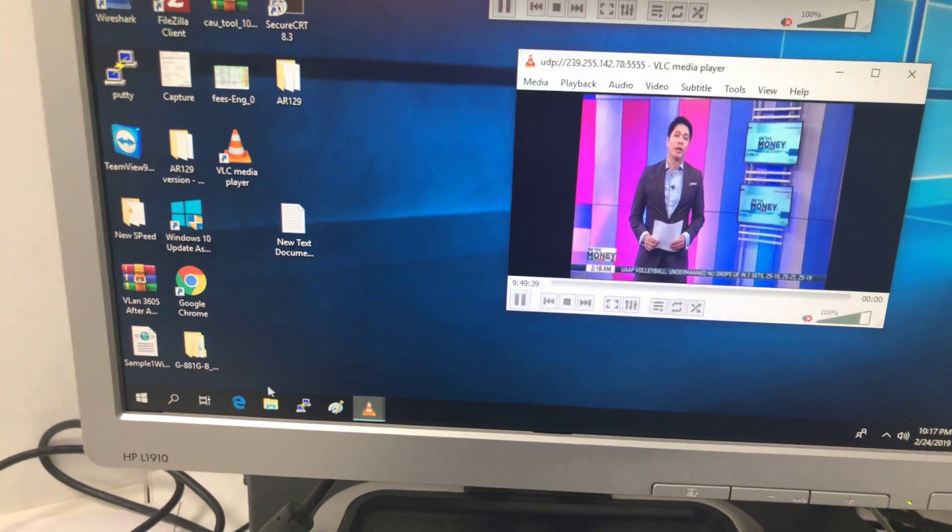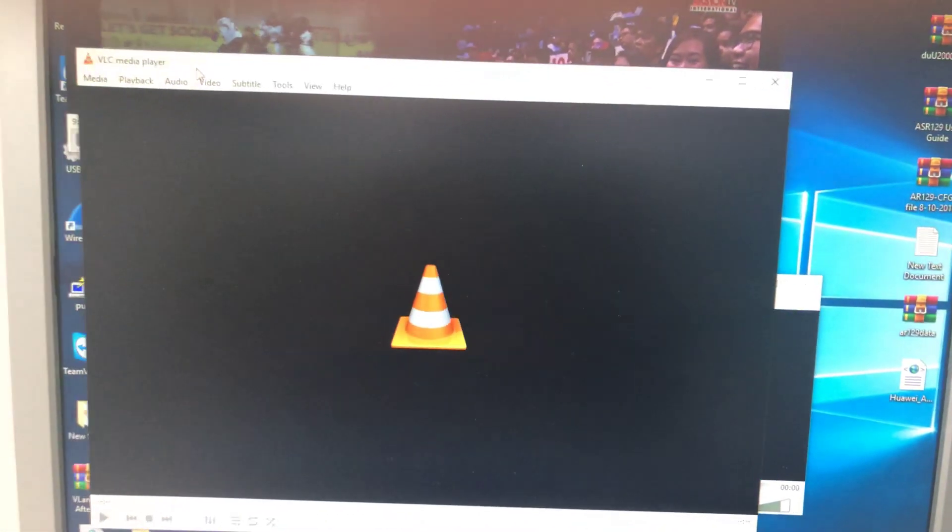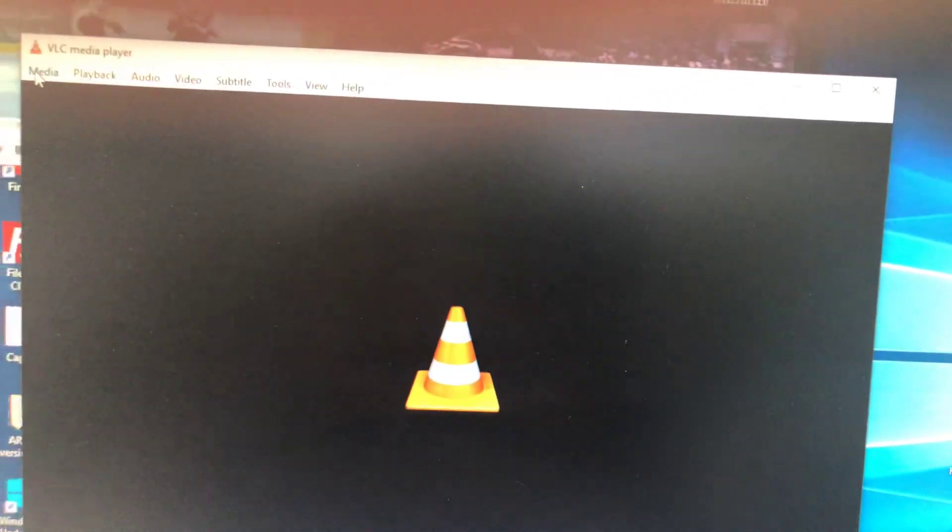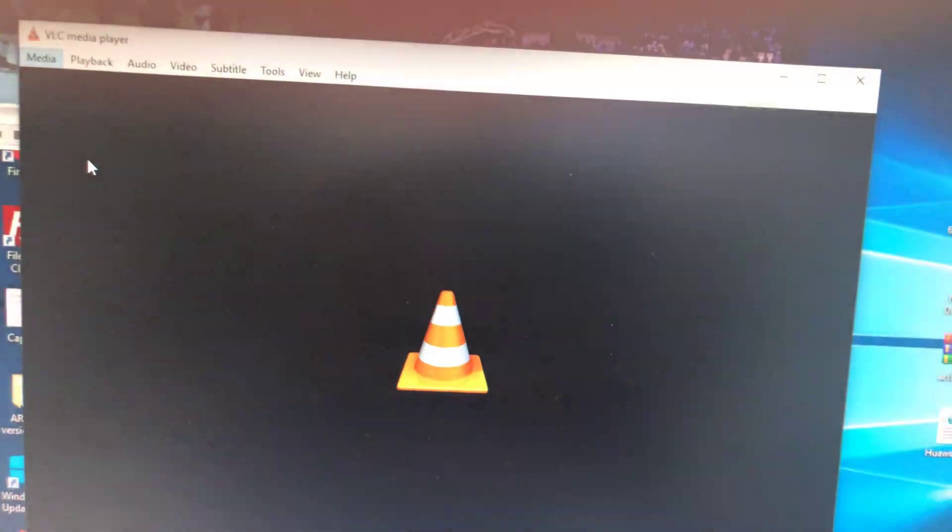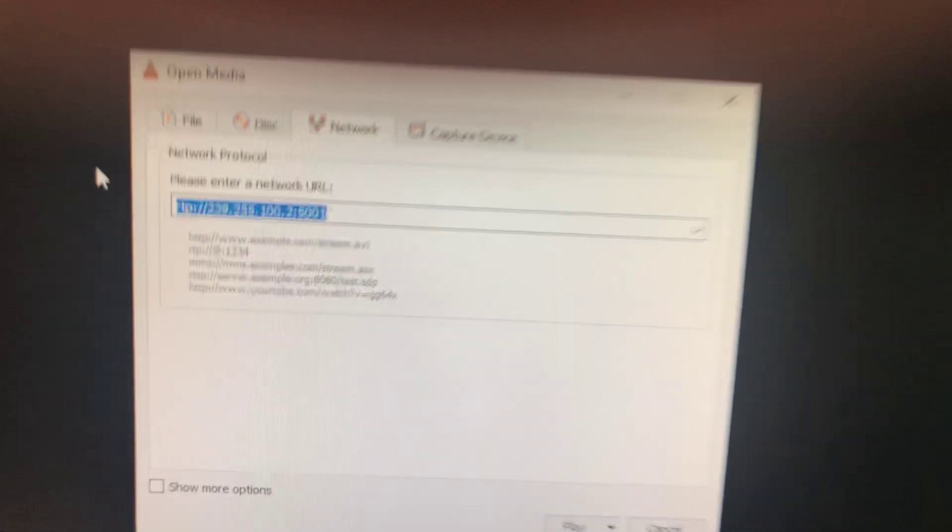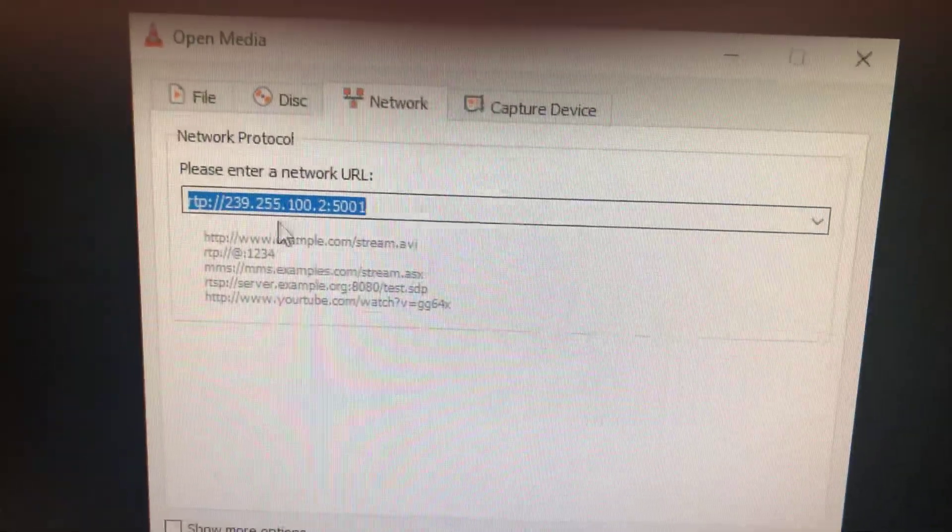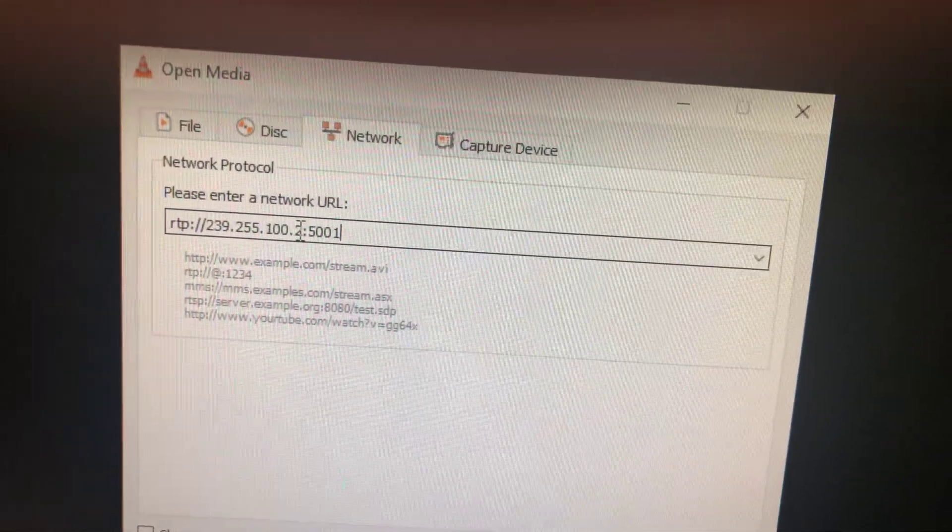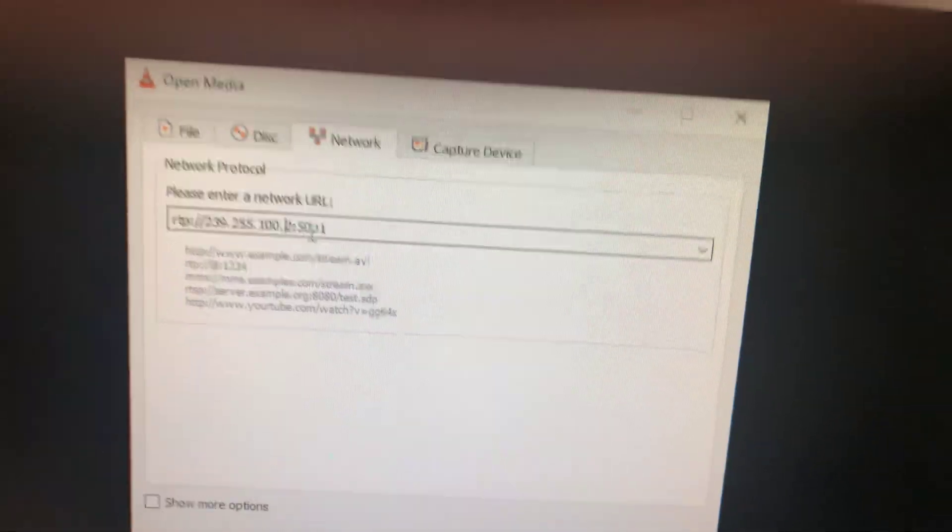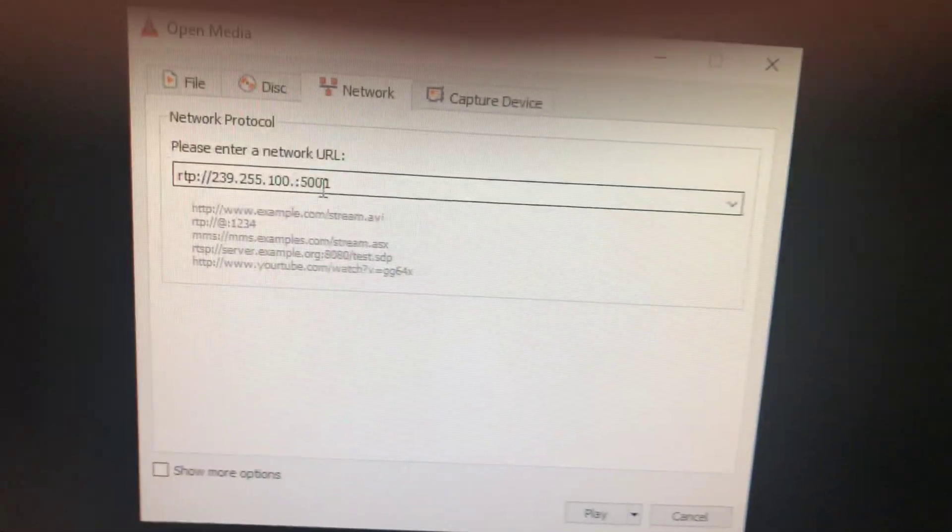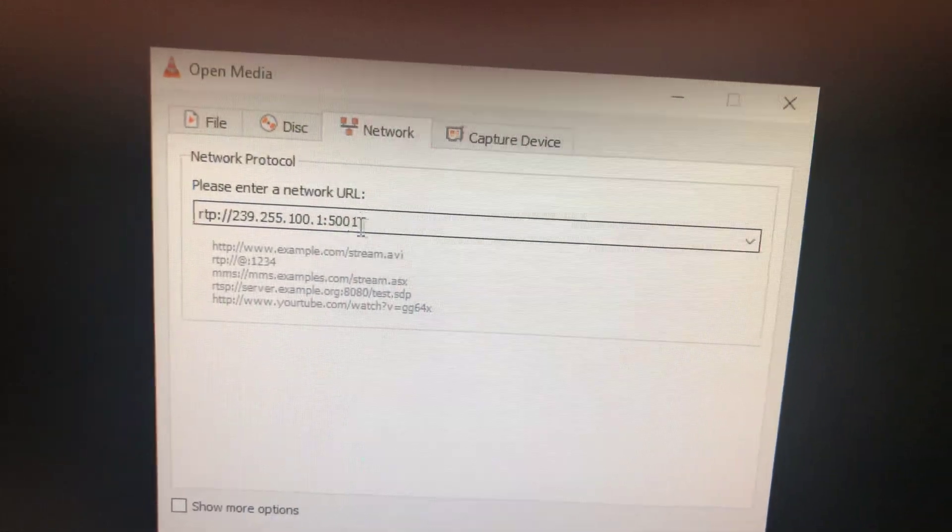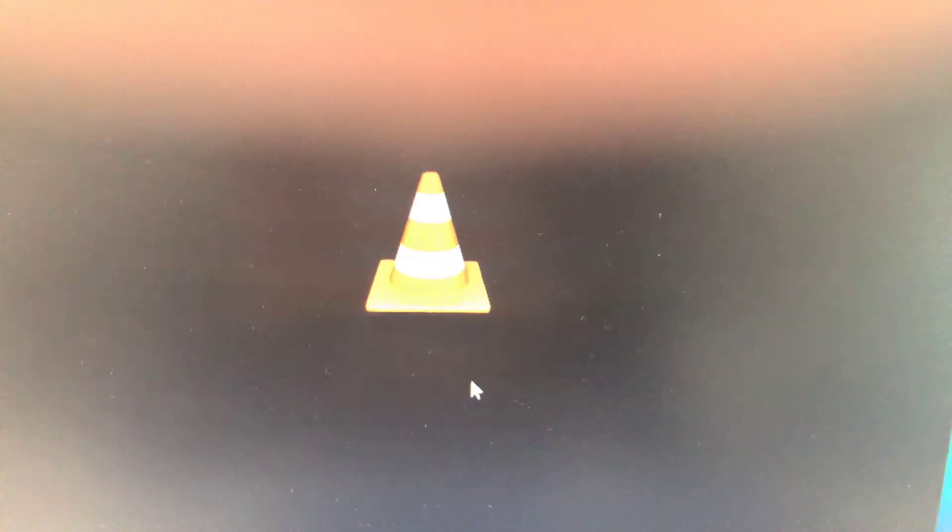Open VLC, media, open network stream. Then here in this place I will add the multicast address that I provided from the source, 239.255.100.1 and the port number 5001, then I click play.